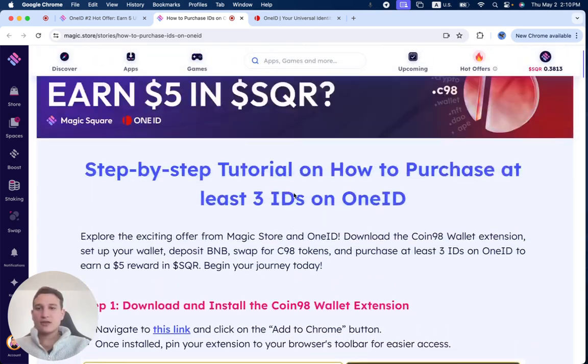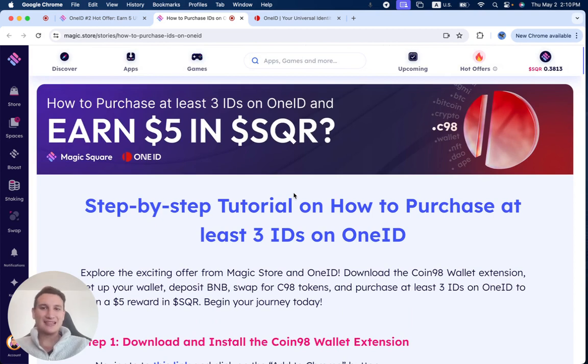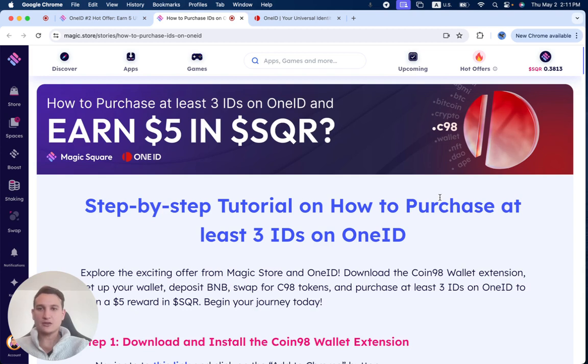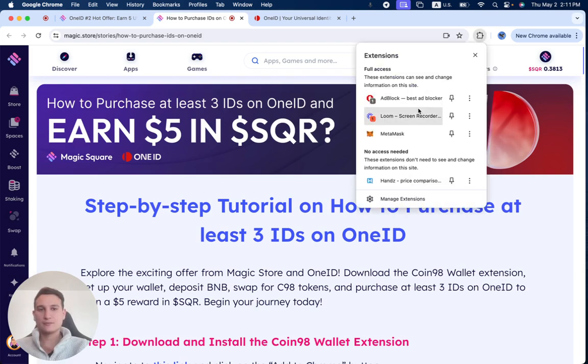And everything is very simple. If you have any questions, let us know. We're here to help. Go and create your IDs on OneID, click on the hot offer section, and I'll see you guys in the next video.